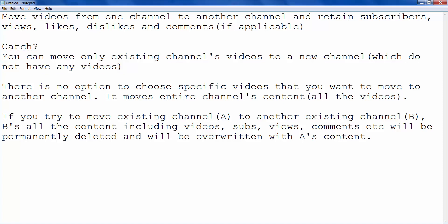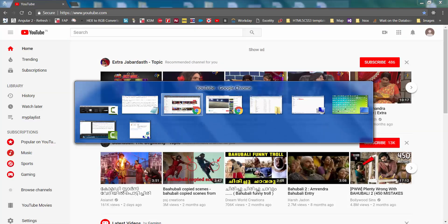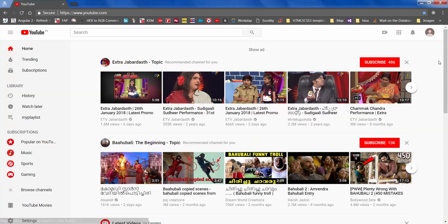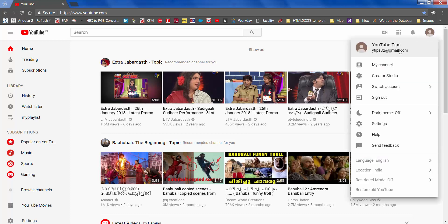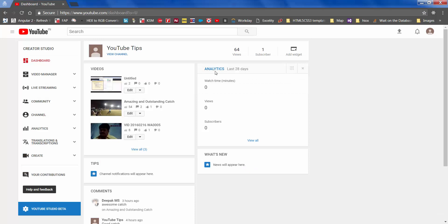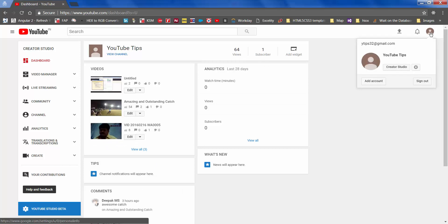So let's see this in action. First, let's try this option by creating a new channel and then exercising the move option on an existing channel. Login to your YouTube account and go to Creator Studio. As you can see, there are three videos with some views and a subscriber. First off, we need to create a new channel where we want to move all this content.